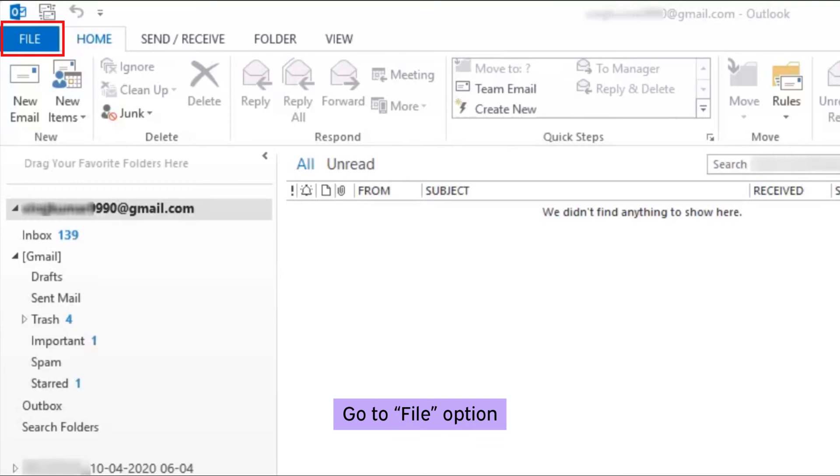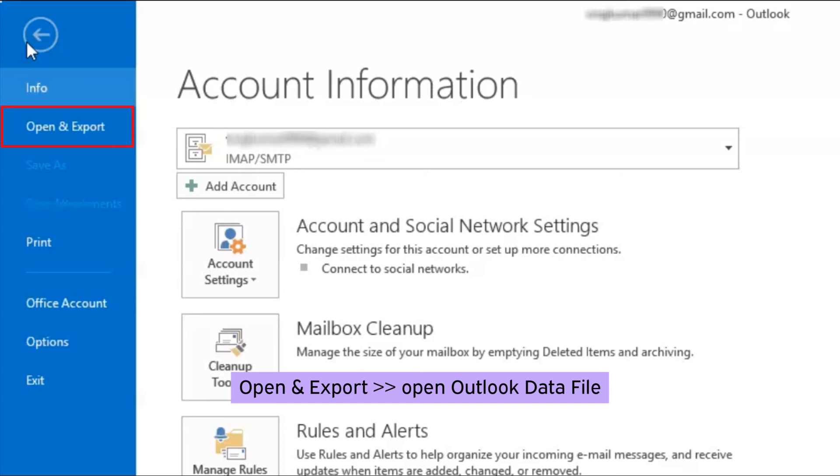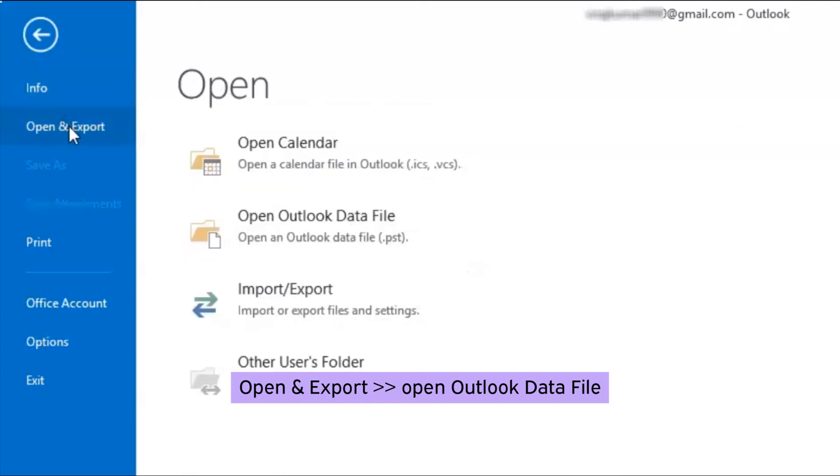Now, open Outlook. Go to file option. Select open and export option. Select open Outlook data file option, and then browse to the PST file from the saved location.